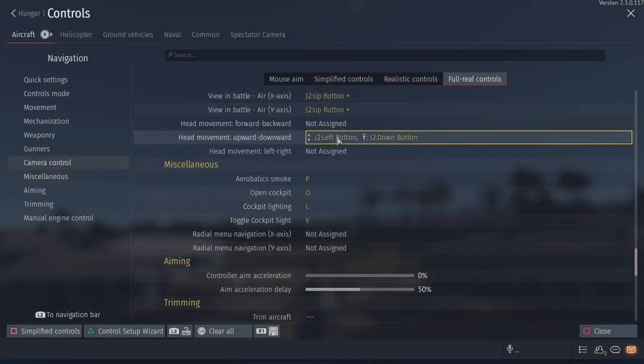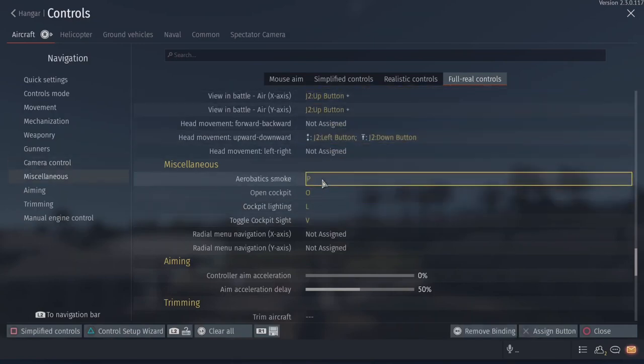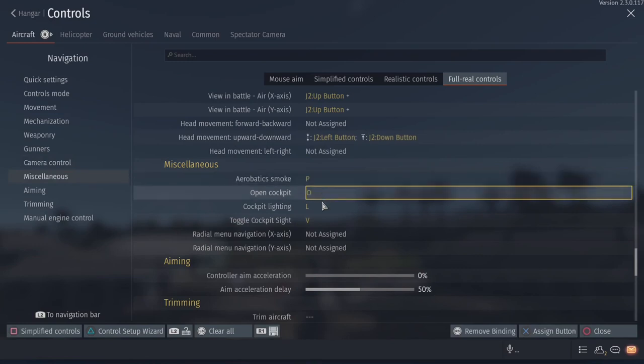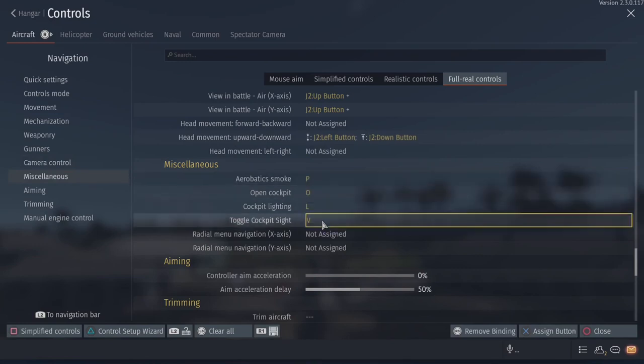I'm just going to quickly go through it right there. Head movement up and down. I highly recommend that. So it makes deflection shooting a lot easier. Aerobatic smoke, cockpit, lighting, all this stuff.